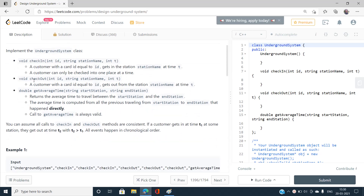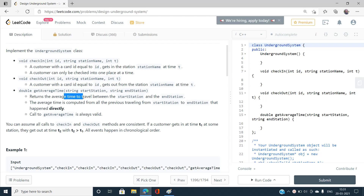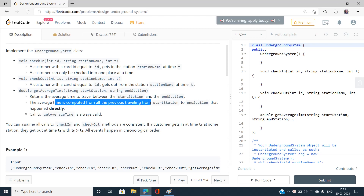The second member function, checkOut, tells that a person with a given ID leaves the station with a given station name at time t. The third function, getAverageTime, returns the average time between a starting station and an ending station — that is, the total sum of travel times divided by the total number of travels between those two stations.